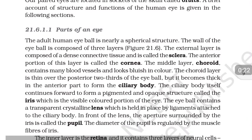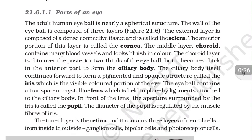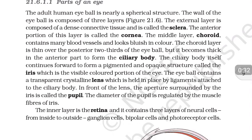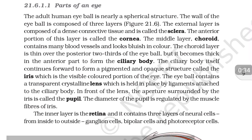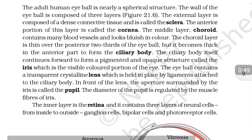Now we will read about parts of an eye. The adult human eyeball is merely a spherical structure. The wall of the eyeball is composed of three layers. The external layer is composed of a dense connective tissue and is called the sclera. The outermost part of this layer is called the cornea.